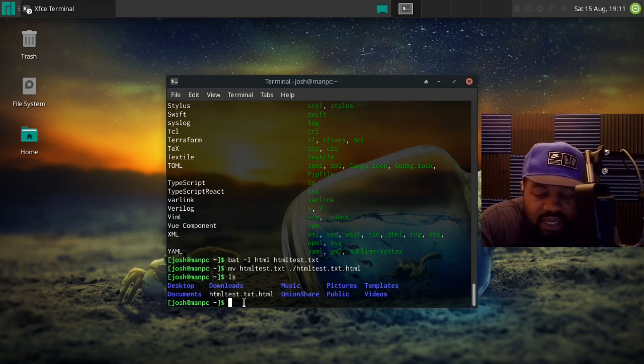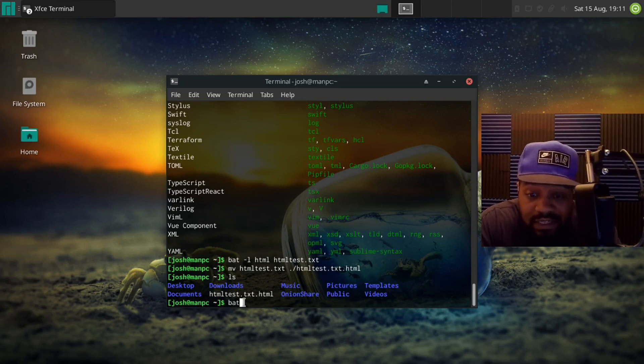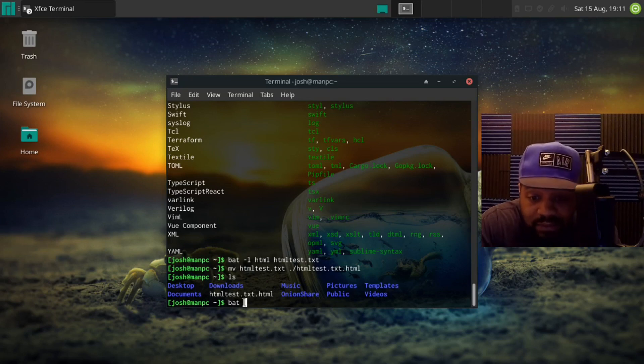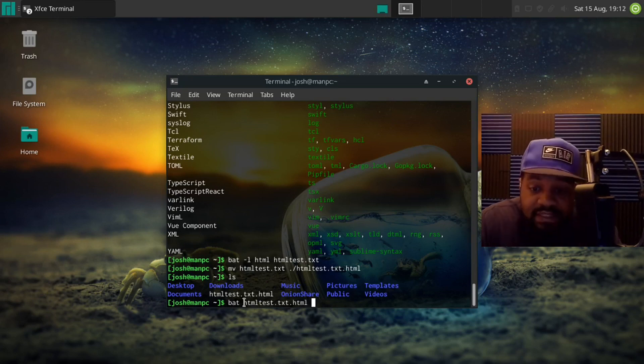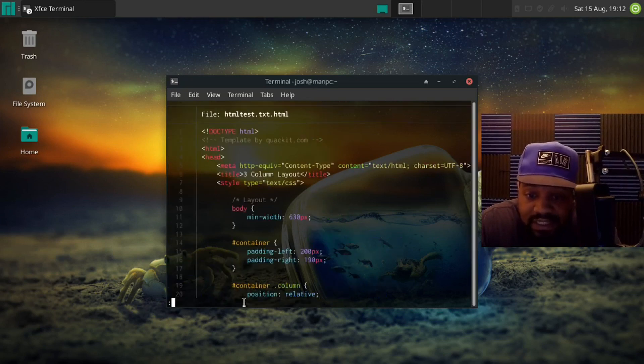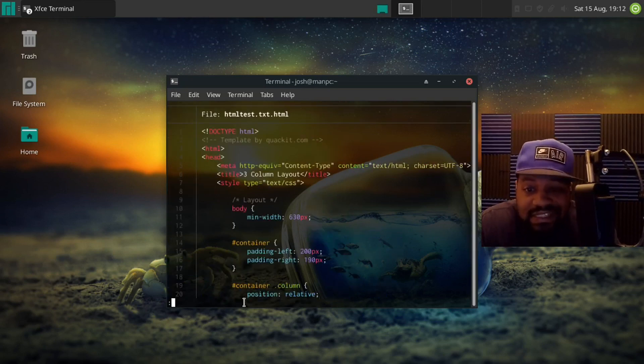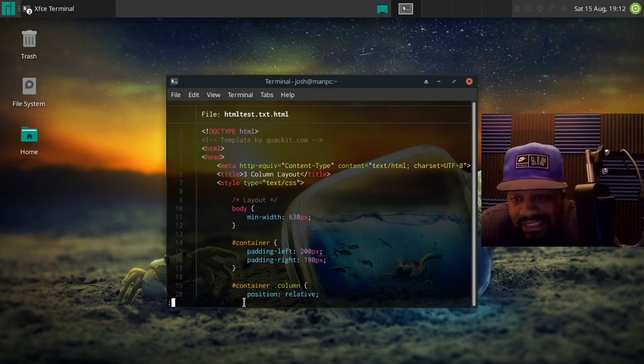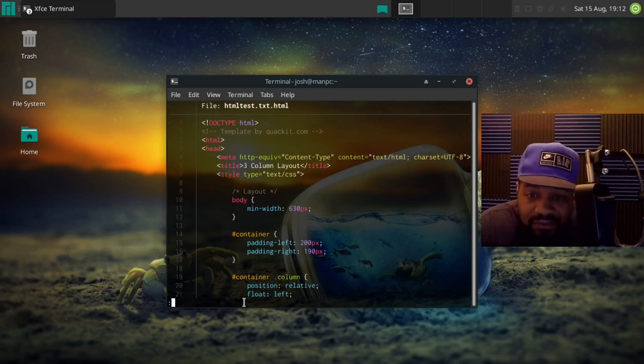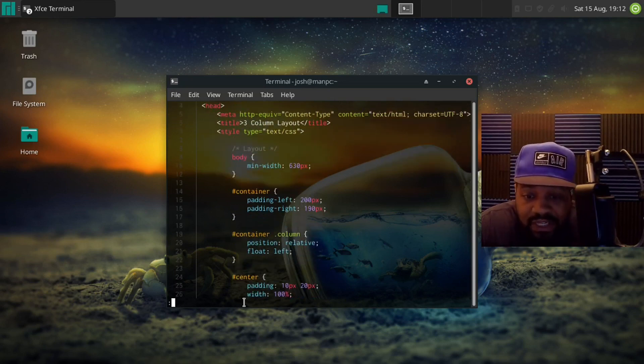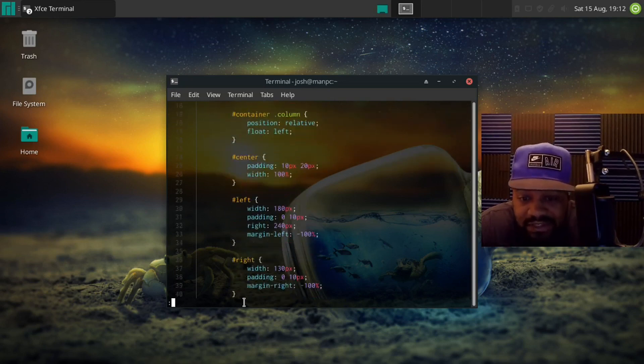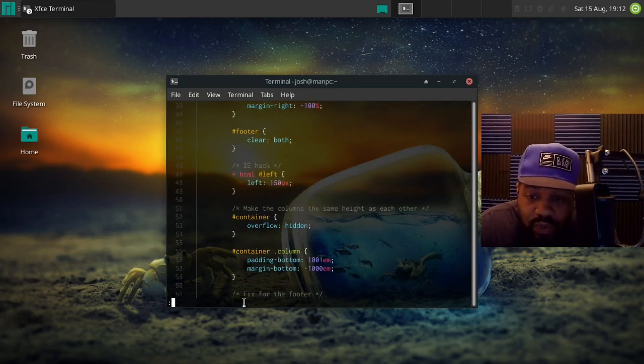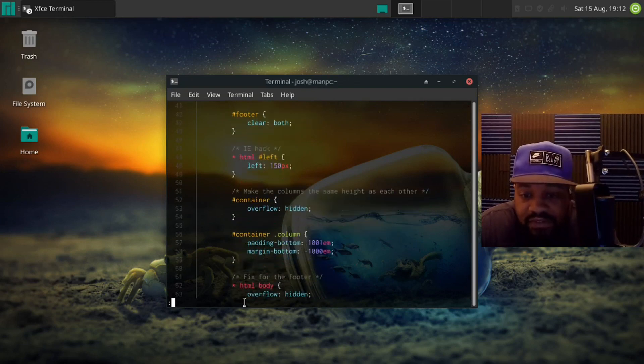So if we type the bat command on this file now it'll automatically know that it's an HTML file by the file name. So if we type bat htmltest.txt.html and press enter you'll see that it highlights it as an HTML file. It automatically knows that it's HTML and it'll highlight the format.